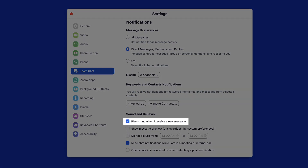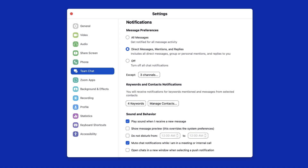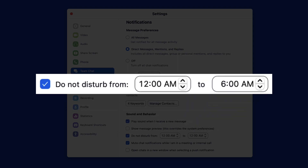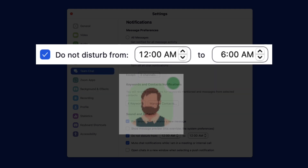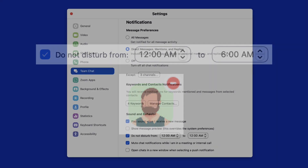You can choose to receive an auditory alert to accompany the on-screen alert by checking this box. If you would like to silence all notifications from Zoom Chat for a regular recurring timeframe, set a time range when you wish not to be disturbed. Your status icon will also automatically change to Do Not Disturb during this designated timeframe.